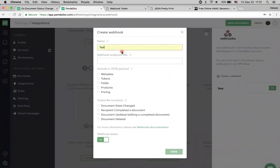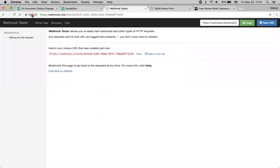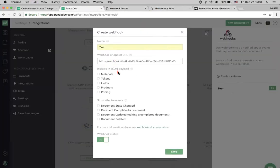I will use just the name 'test'. Now we need a webhook endpoint URL. To get one, I will use a service which is called webhook.site — it easily gives you the ability to check your webhooks. I'm just copying this URL and inserting it here.